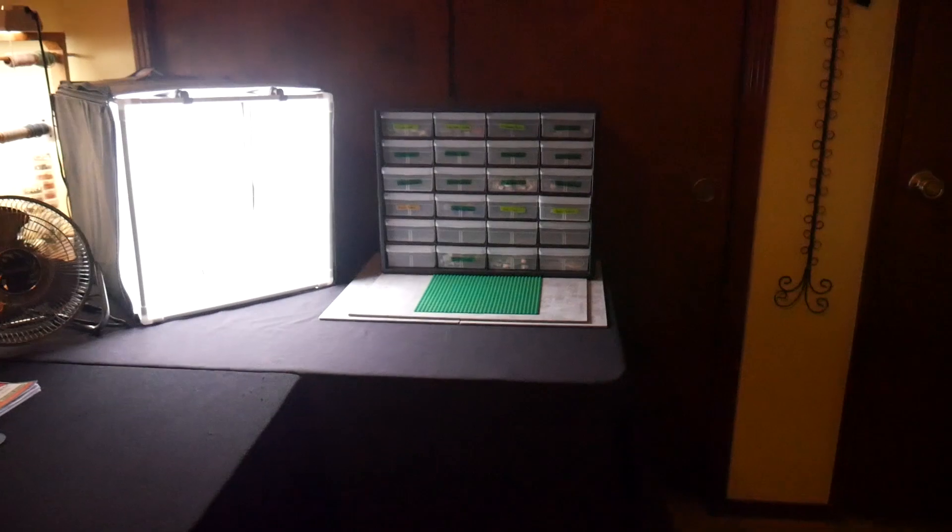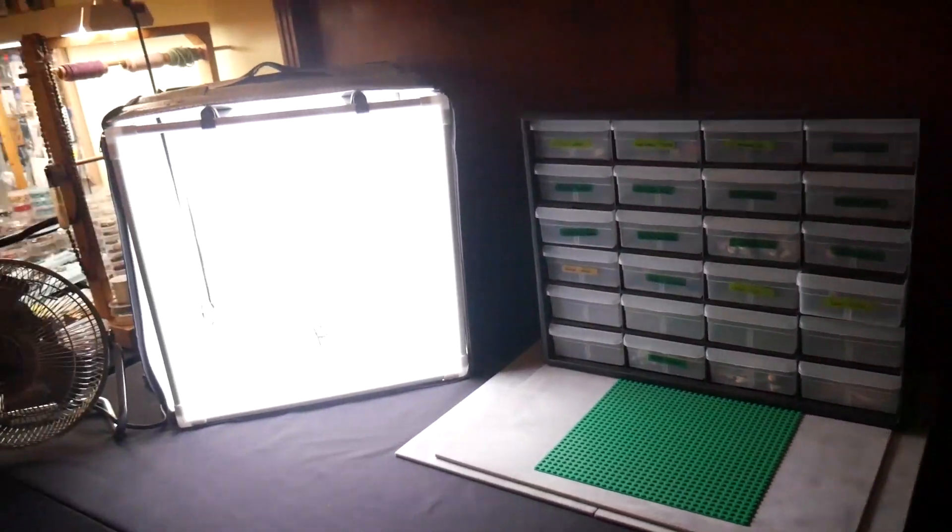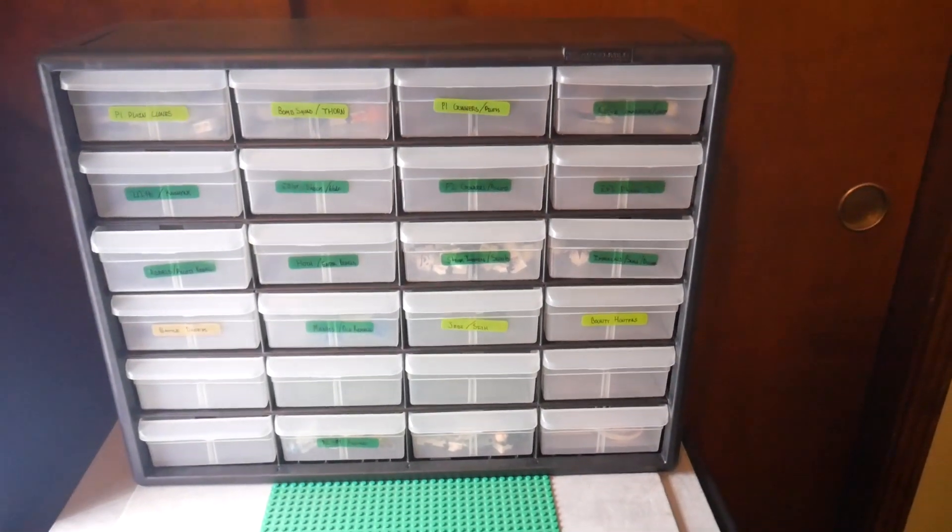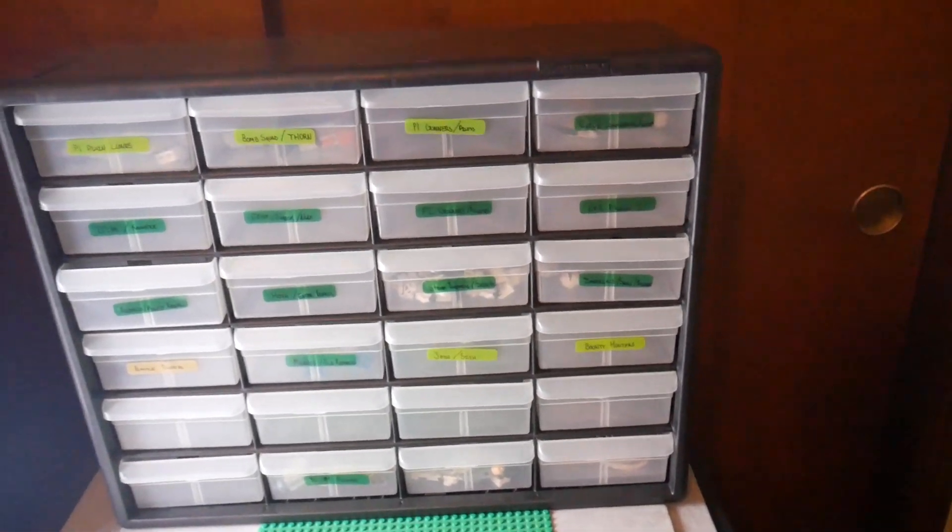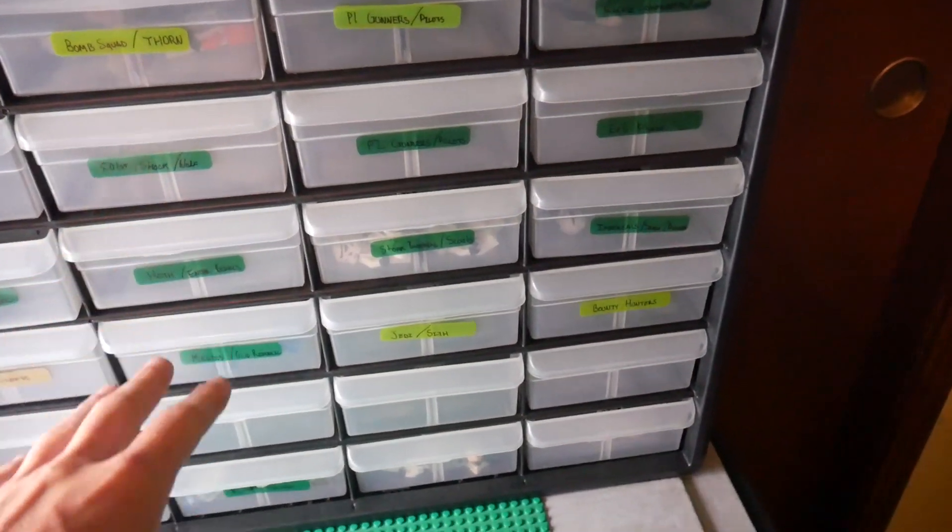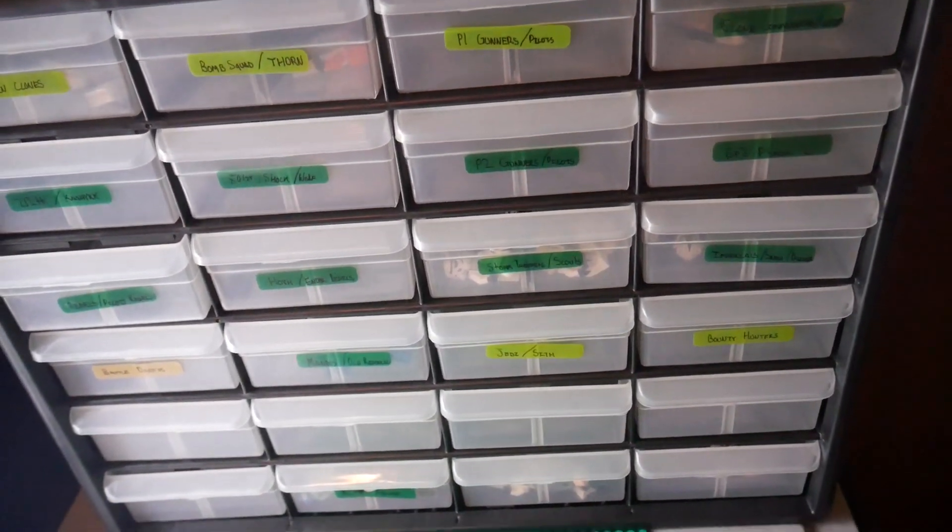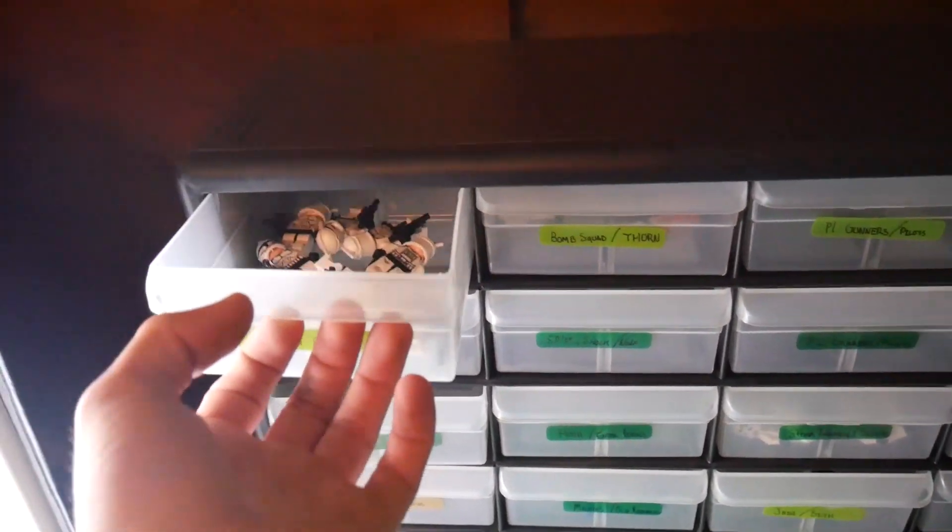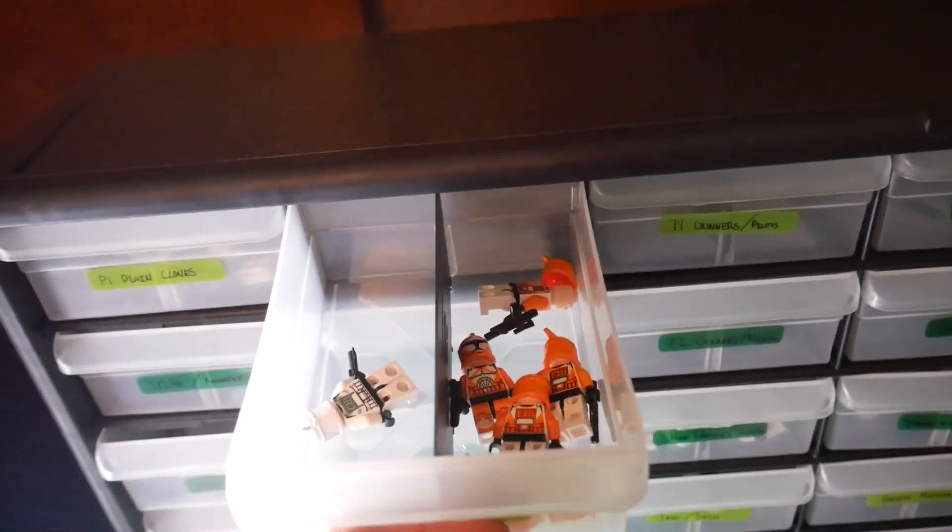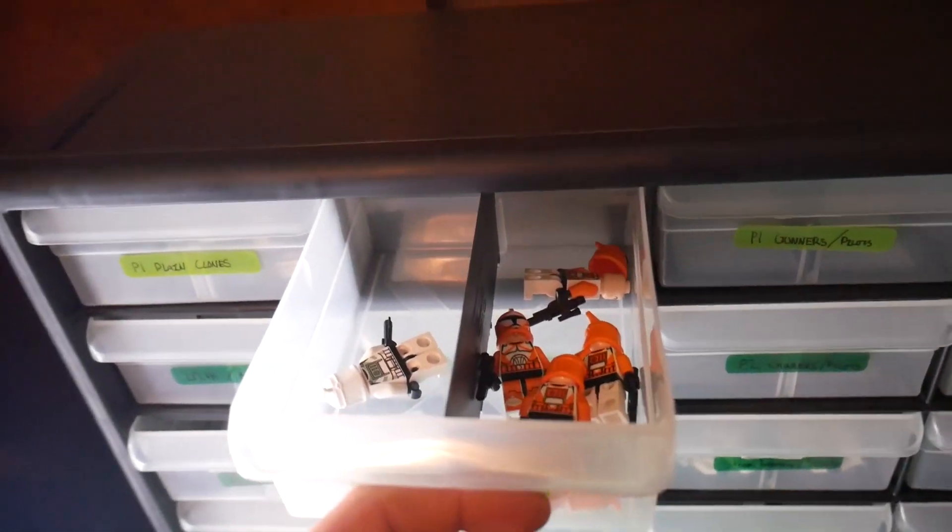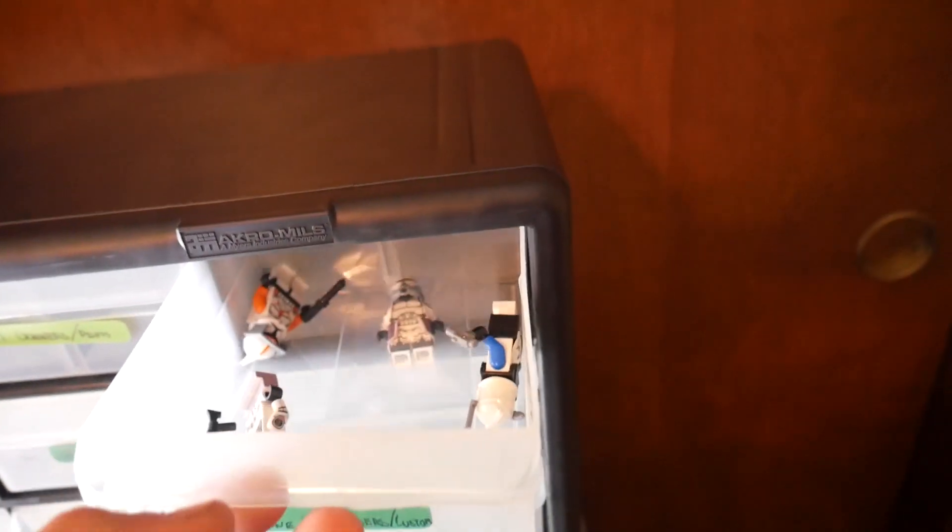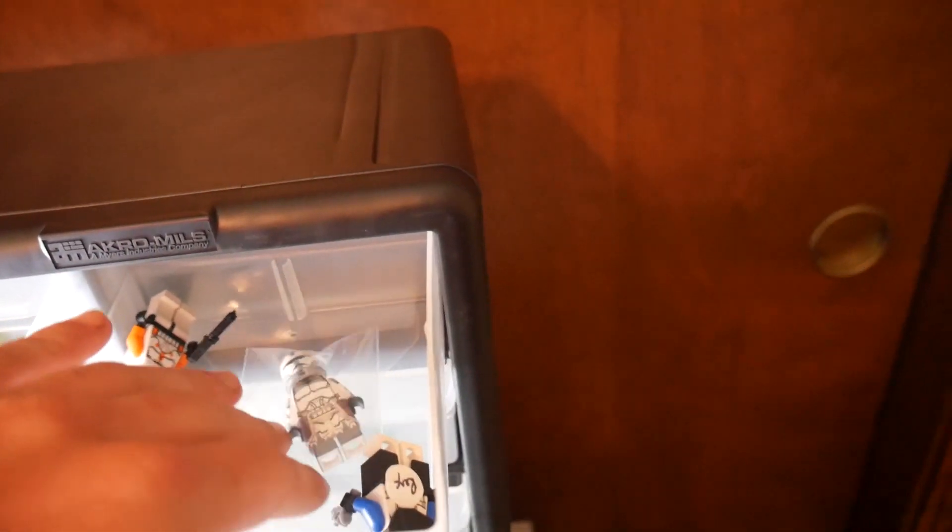I have my figures here that I'll be trying to keep in stock. I have them kind of organized with some empty drawers for other stuff I'll be getting. I have normal Phase One clones, Bomb and Thorn. I'll be putting my customs and commanders in here. There's my Wolf that I'll be giving away.